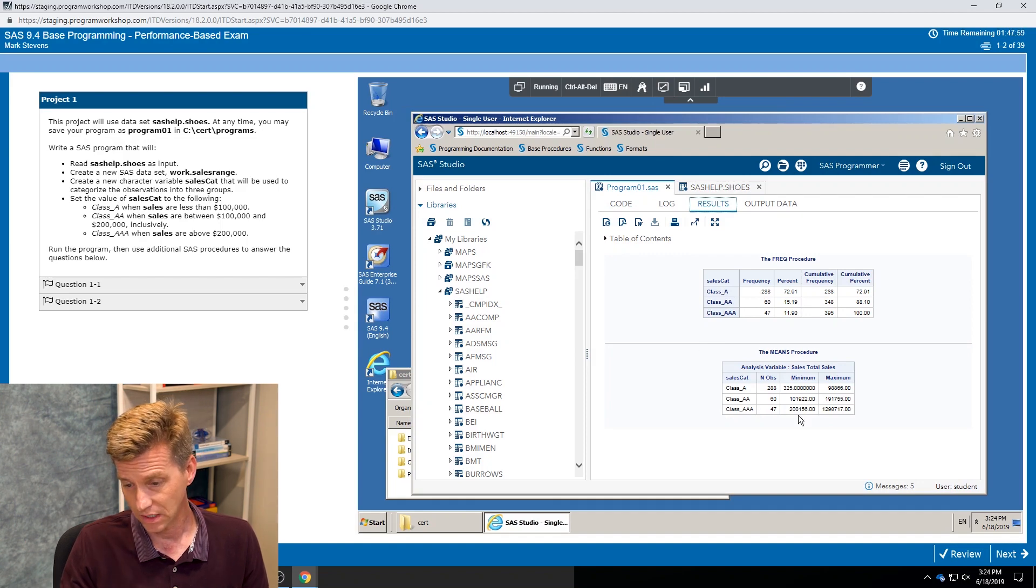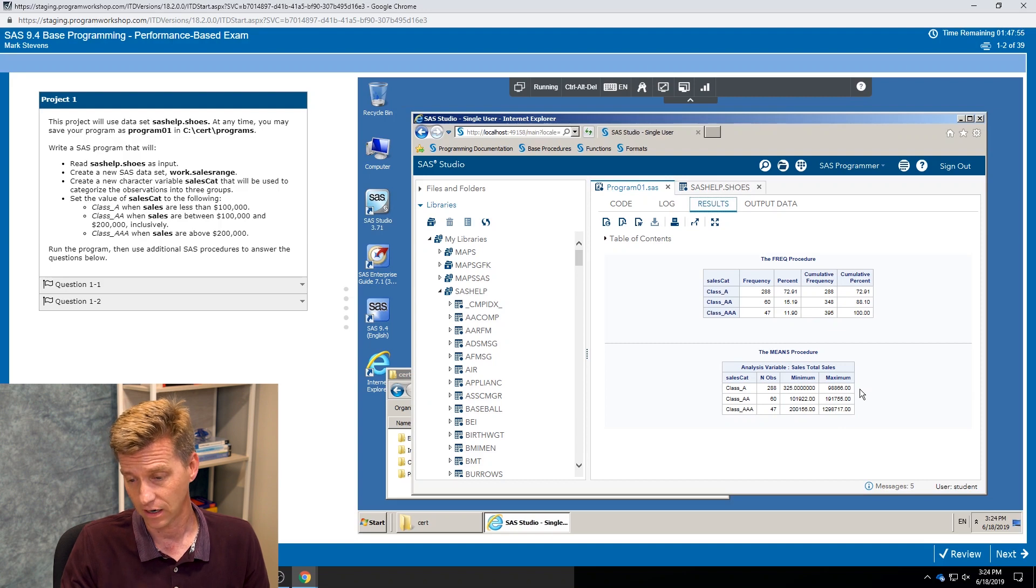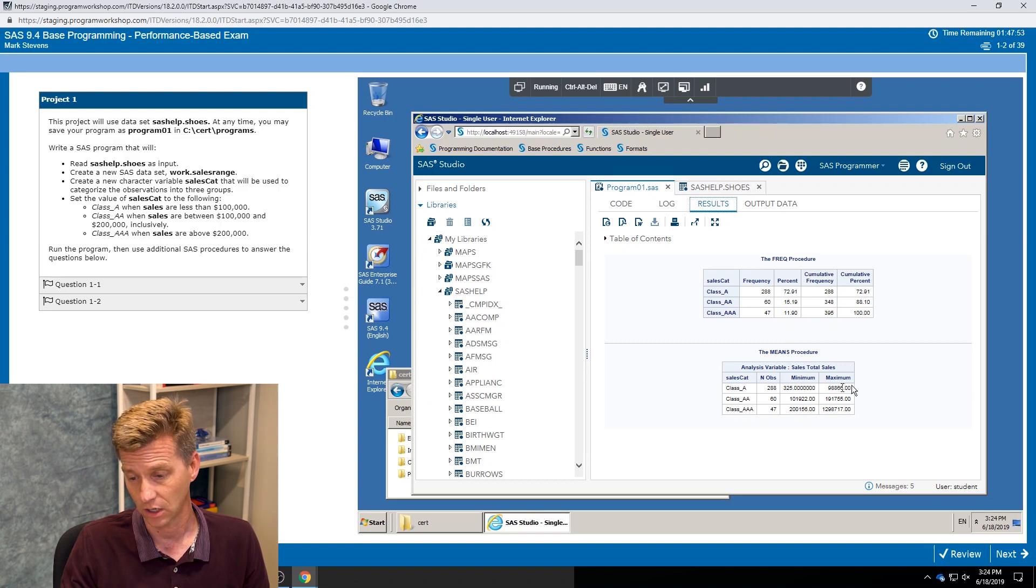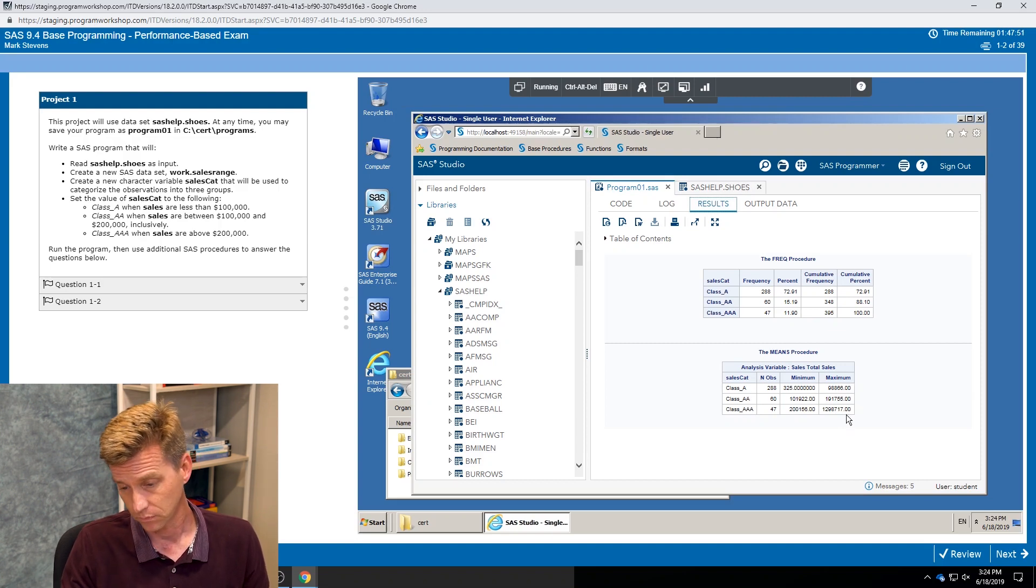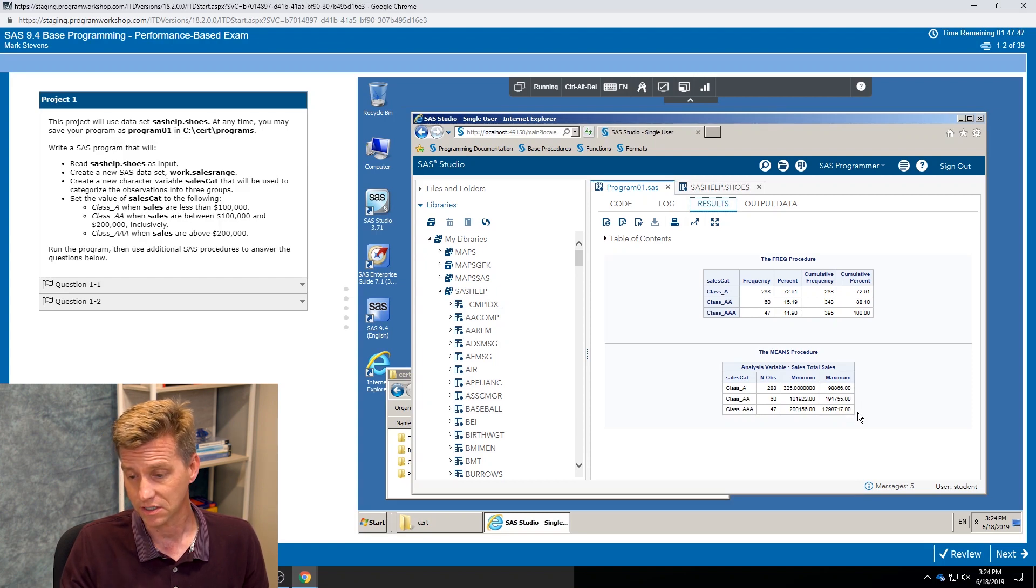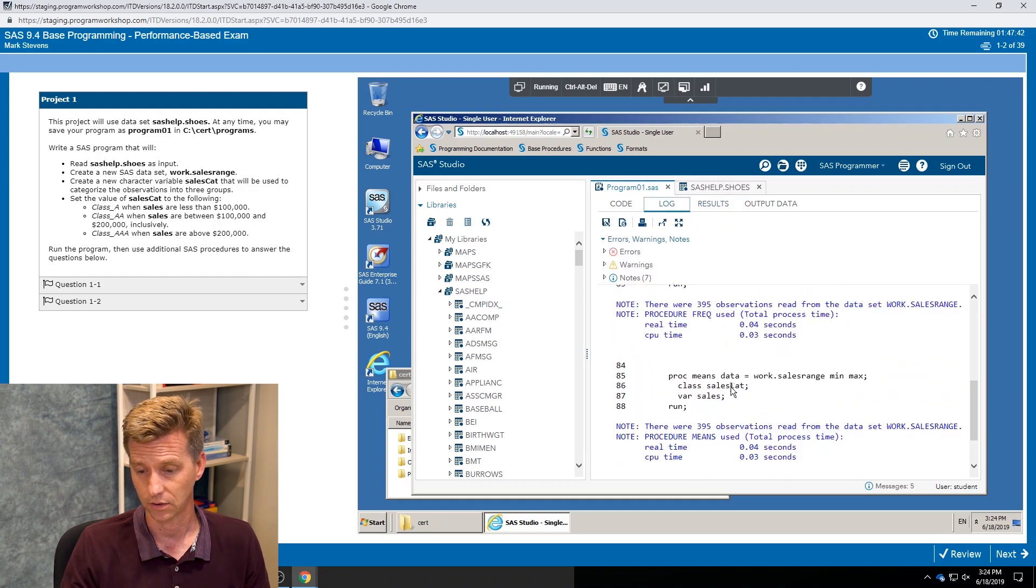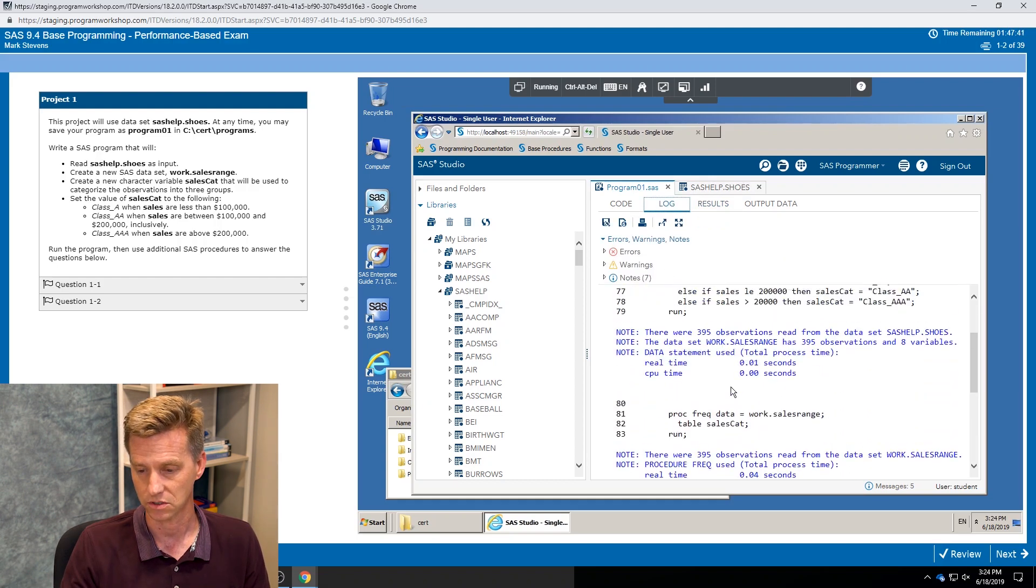Ah, now I've got three categories, right? I've got the class A, double A, triple A. In my means procedure, I can see my minimum and my maximum values, then they are within range, right? Class A should be all under a hundred thousand, double A between 100 and 200. Right, so I'm starting to see better results.